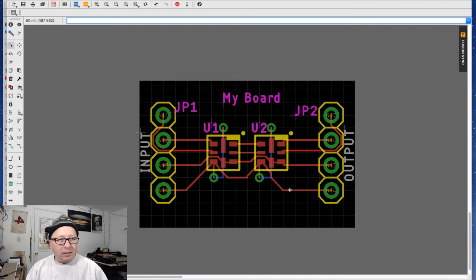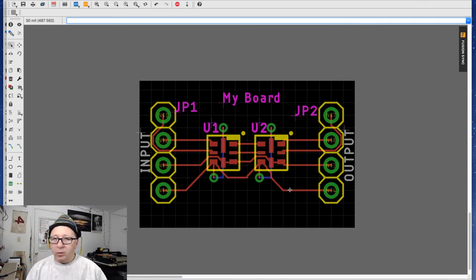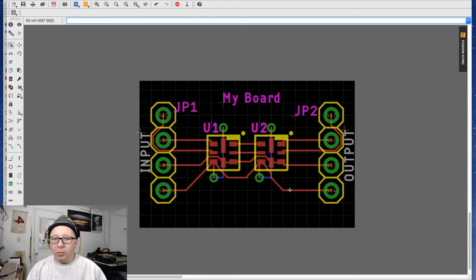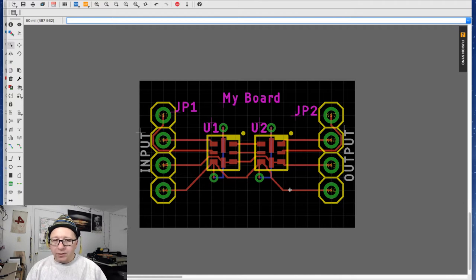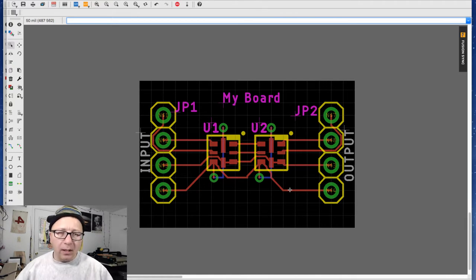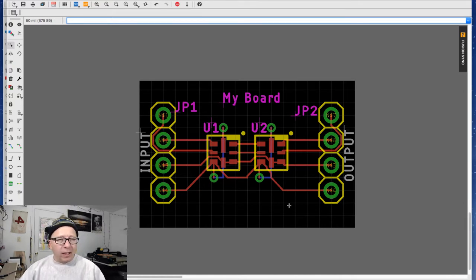All right, we're back. This is part 3. Now that we have a printed circuit board, this is taking your printed circuit board through the CAM process and then uploading it to a manufacturing foundation to have it manufactured. So let's go ahead and show you how to do that.